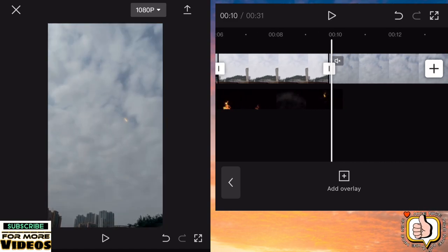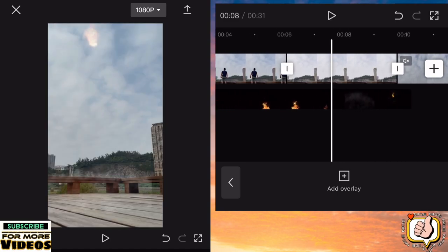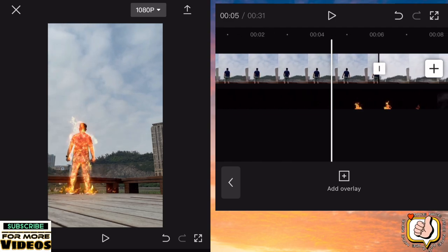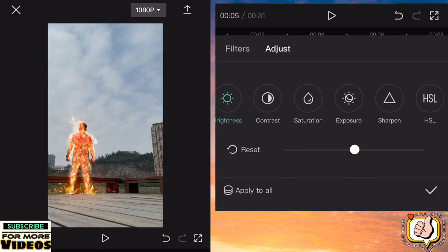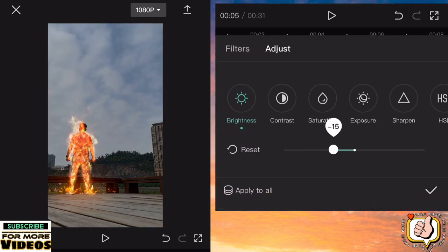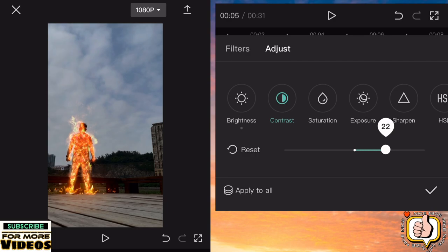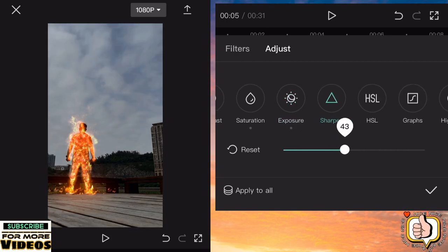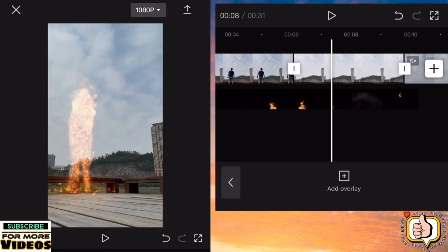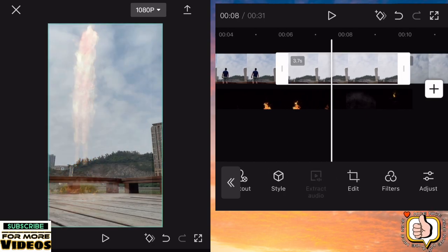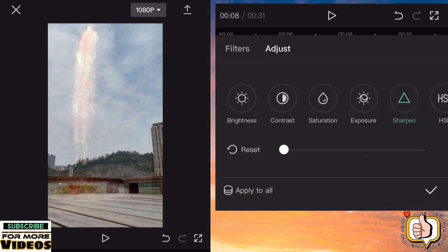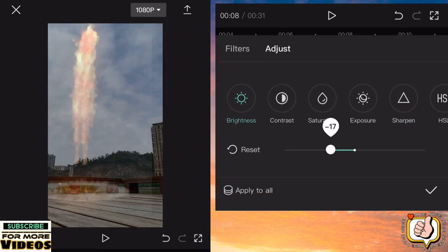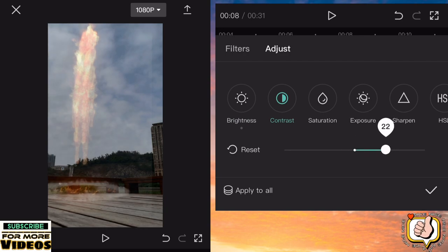Then adjust the video, guys — click the video, the first clip, and go to adjust. Then adjust the brightness, contrast, and saturation, then exposure and sharpen. It depends on you, guys, whether you adjust or not, but it's better to adjust. Then adjust the other side as well — go to adjust, same settings: brightness, contrast, saturation, exposure, and sharpen. So it will look good.